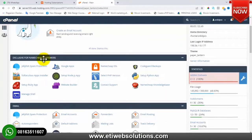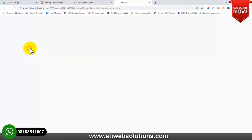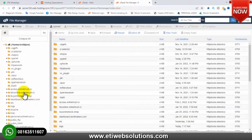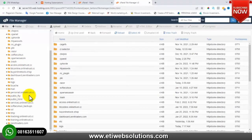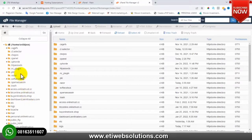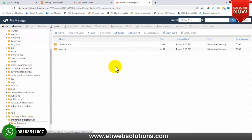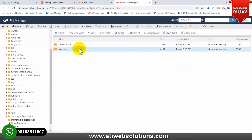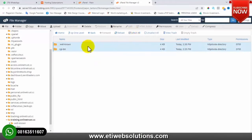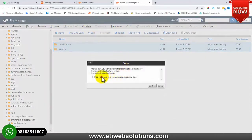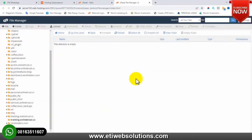The next thing I need to do is click on File Manager, locate the subdomain we just created – training.onlinetrust.cc. I'll click on it. These are the default folders that come along with the subdomain name, so I'll delete those folders. I've already selected them, I'll click on Delete. Now this subdomain is empty and we have to upload our scripts.